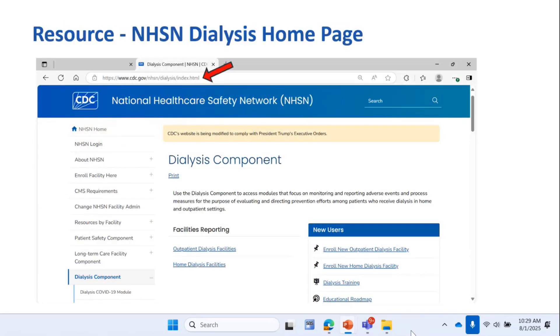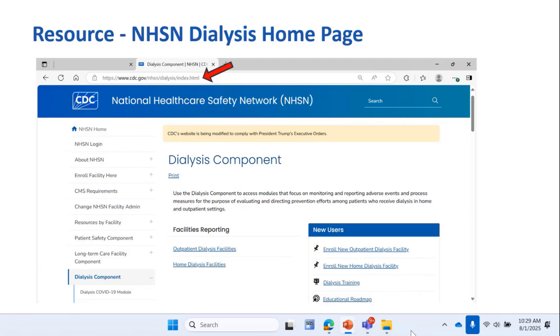That was a demonstration of enrolling a new facility with our new non-traditional dialysis settings facility type, NTDS. We also added our new long-term care location, and we ran analyses for the entire facility or a single location.